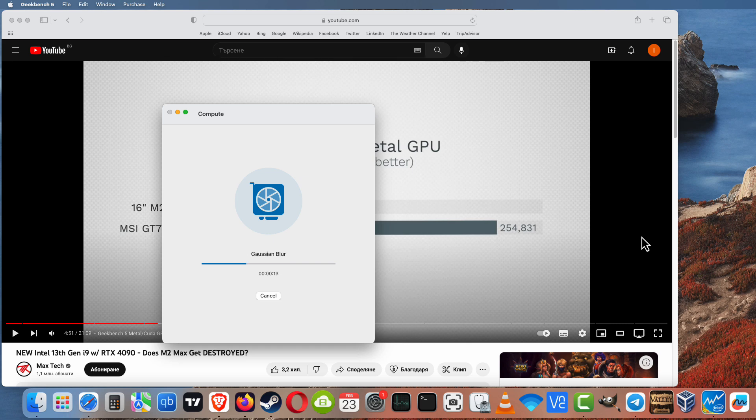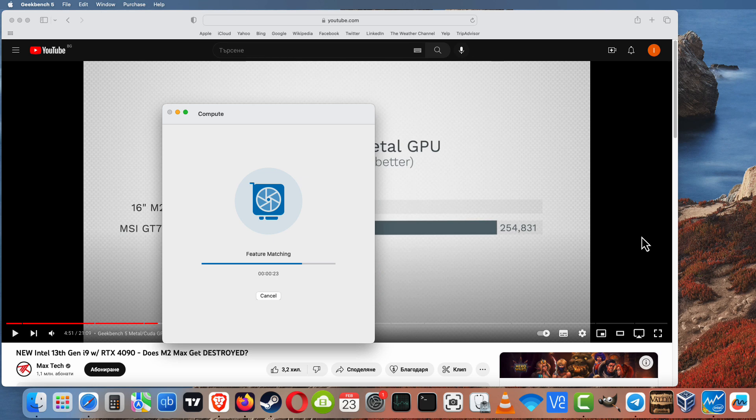So let's wait a little bit to see the result and to see how much M2 Max will be faster than our desktop RX 6600 Radeon.